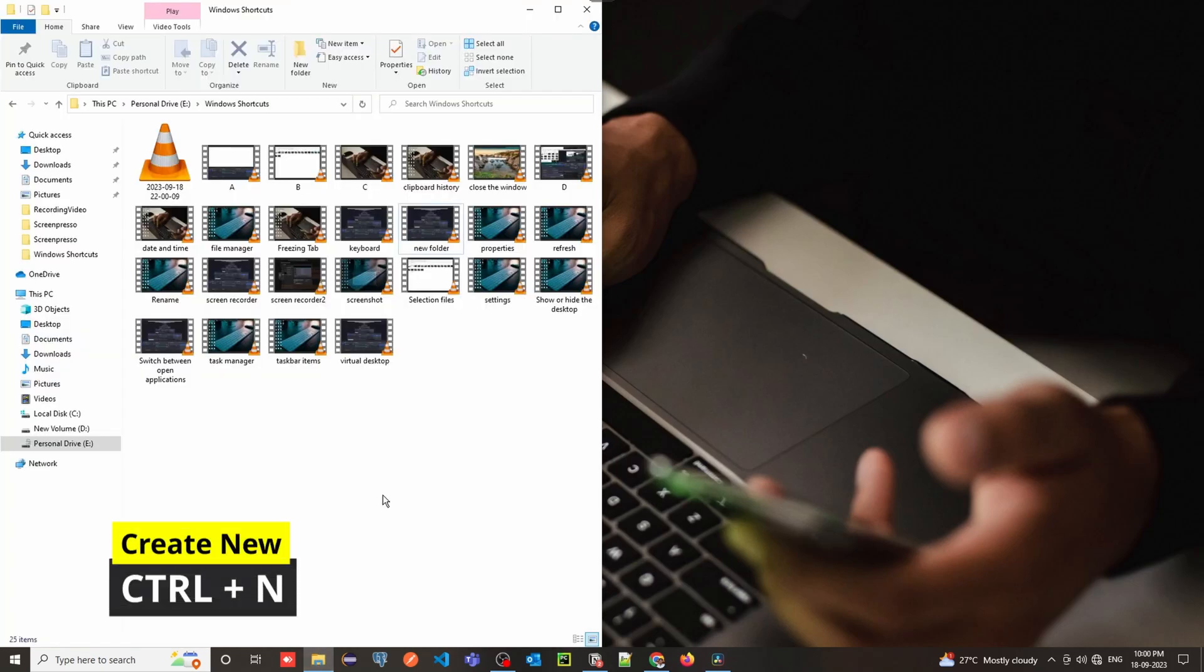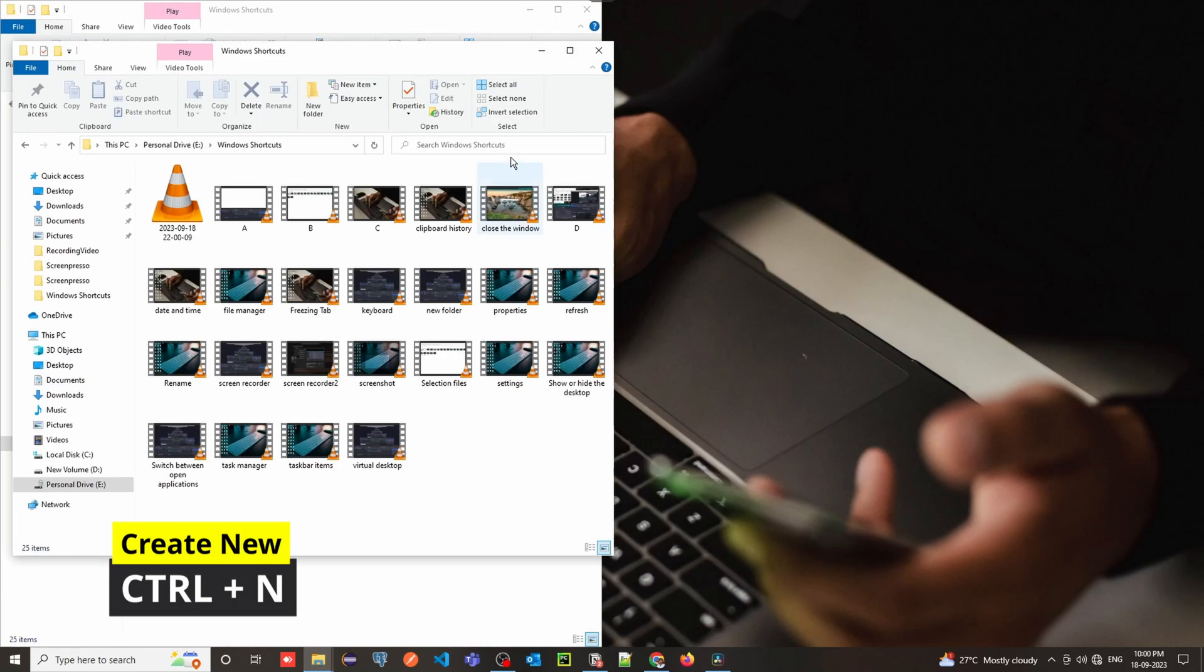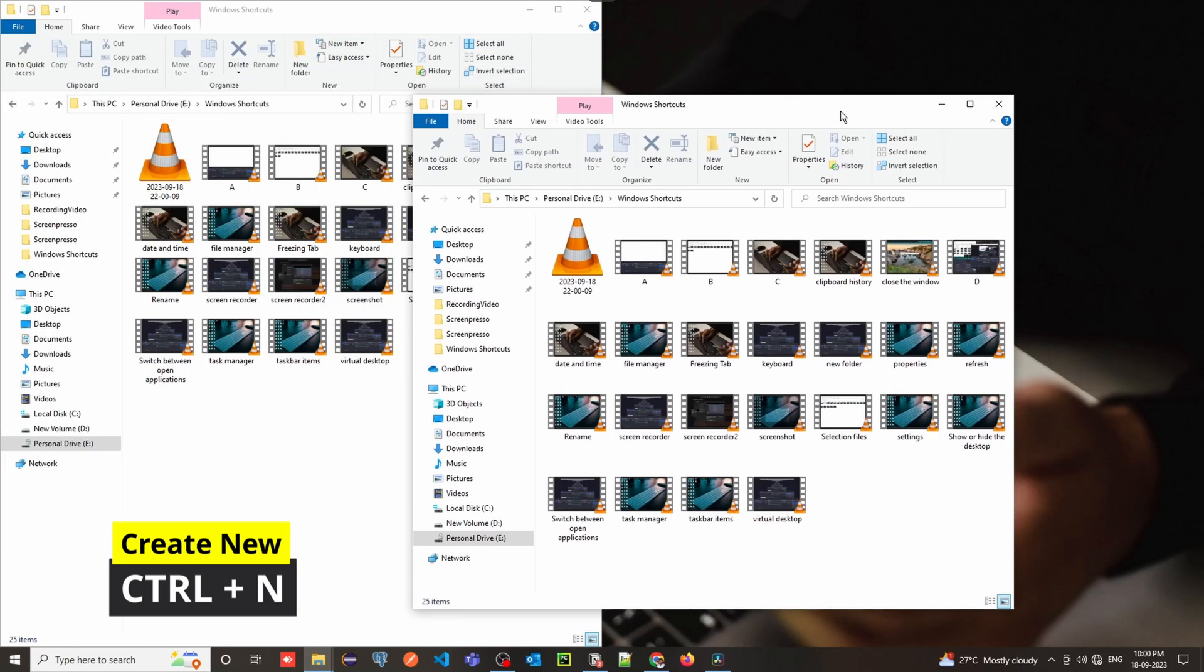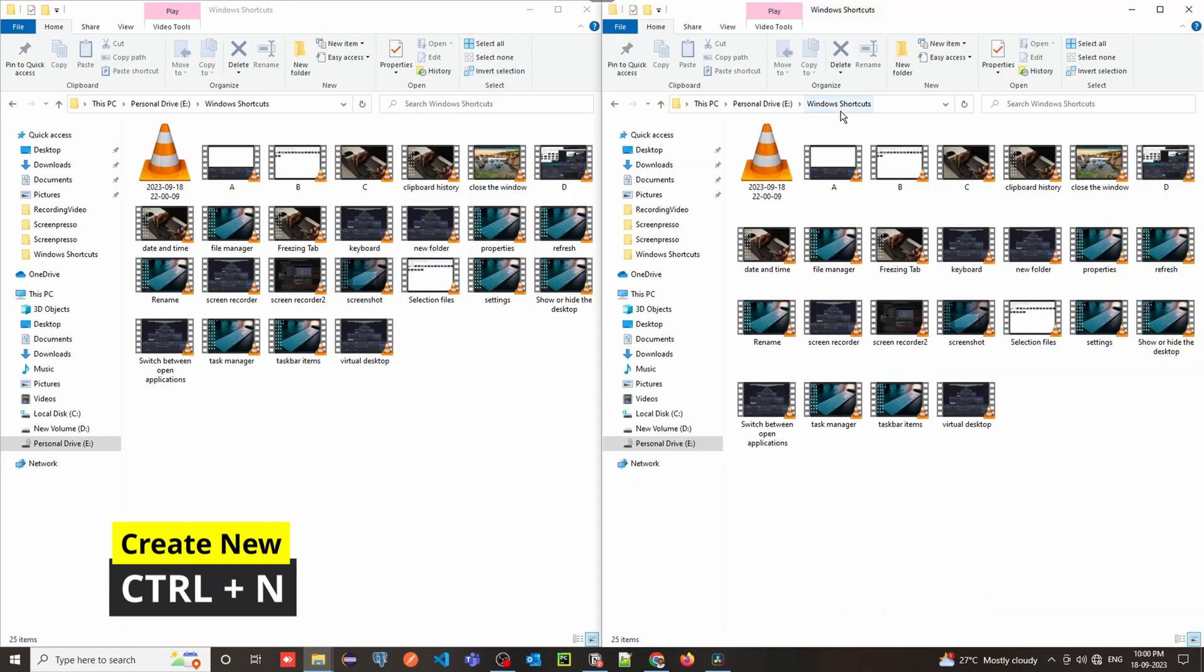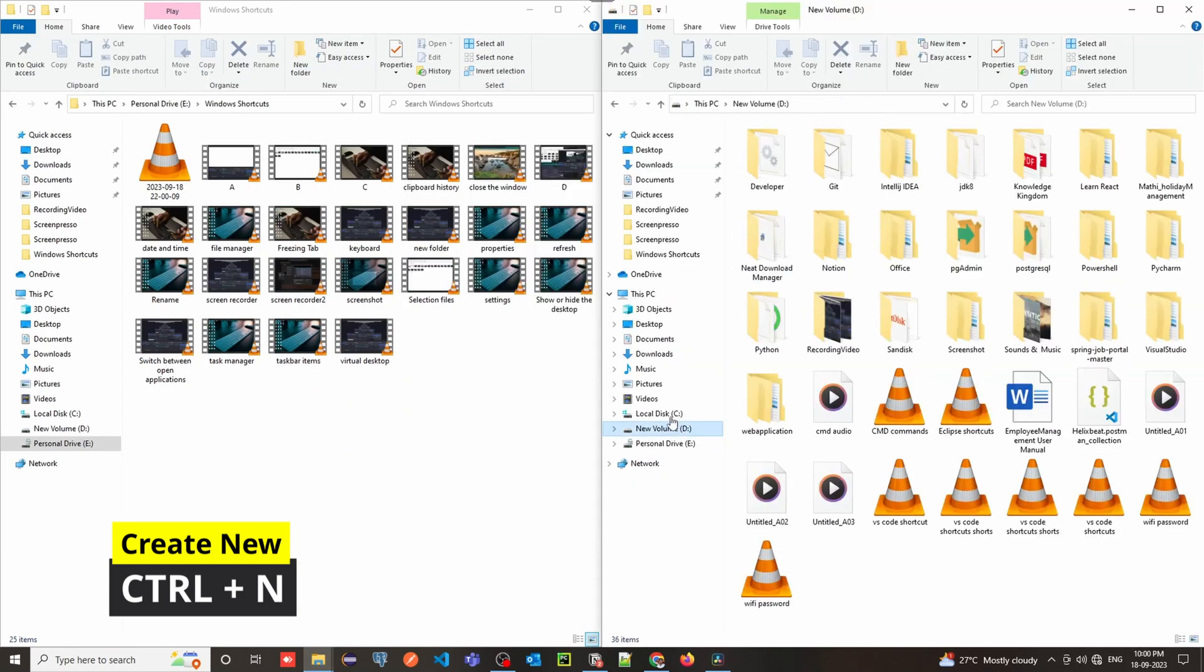Control Plus N is your go-to shortcut for opening a new window in most applications. It's a real time-saver for multitasking.